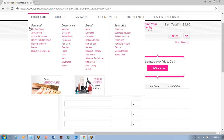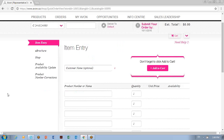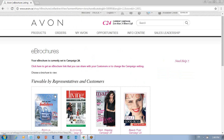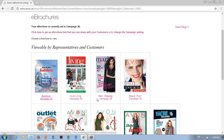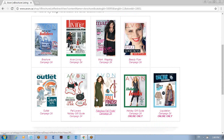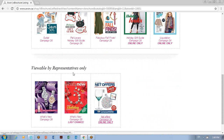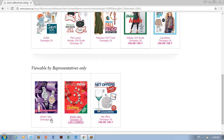To shop, there are many ways — by hovering your mouse over the word Products, or I like to simply go to E-Brochure here on the left. The e-brochure will show you all the brochures and flyers available to the representatives and the customers.